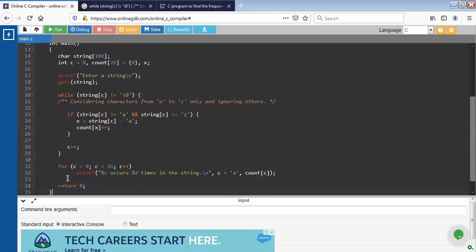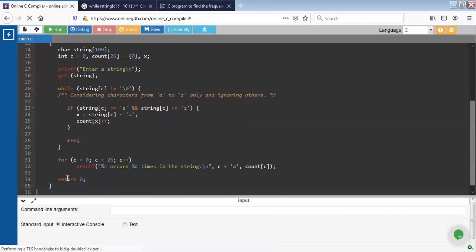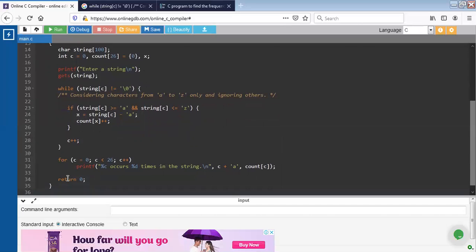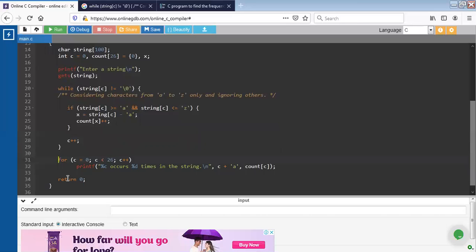At last, we have to print the total occurrences of each character. So for this, again we need a loop statement. I have applied for loop here: c equals 0, c less than 26, and c plus plus. With the help of printf function, the number of occurrences of each character is displayed.